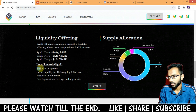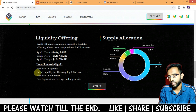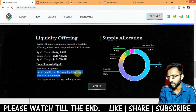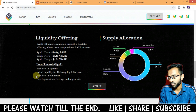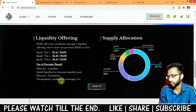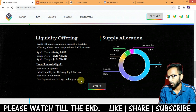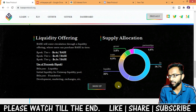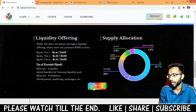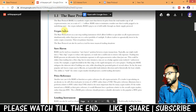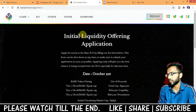Liquidity will be $450k — as initial liquidity for the Uniswap liquidity pool — and another $450k for foundation, development, marketing, exchanges, etc. From here you can sign up to Base Protocol, and here you can see the initial liquidity offering application.